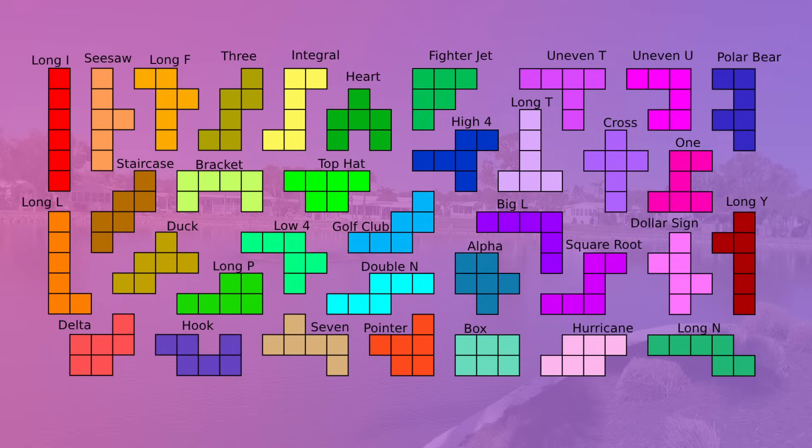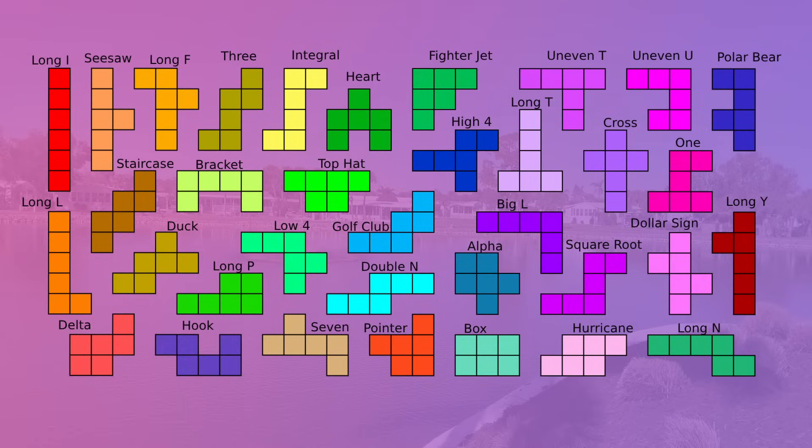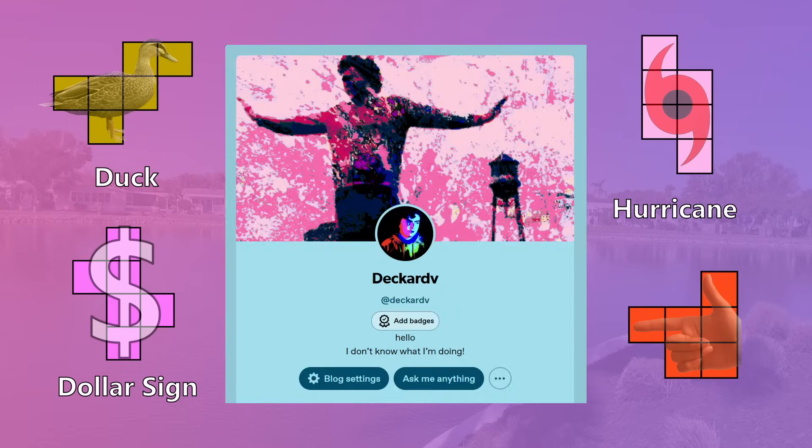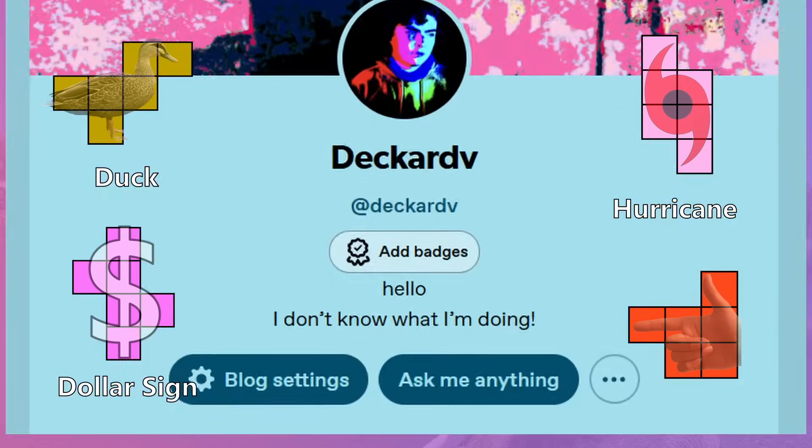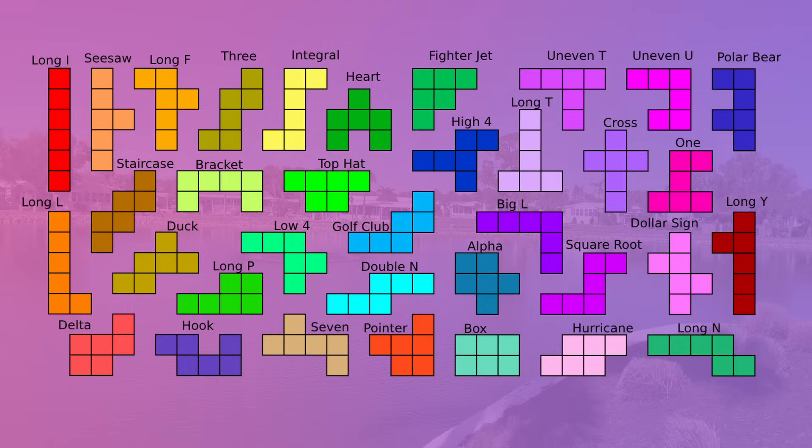Well, that's all the hexomino facts I have. I really hope that you enjoyed this video. Do not ask for heptomino facts. There are 108 of them. That sounds like absolute hell to compile. 35 hexominoes was already enough. But yeah, anyways, I also wanted to announce that I have a tumblr now, so go follow that if you're interested. I don't really know how to use tumblr, so we'll see how that goes. You can use it to ask me questions about anything though if you want, and I will probably use it just to post random stuff I don't know. That's all though. See you later.